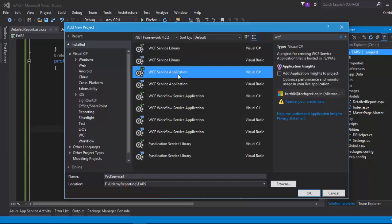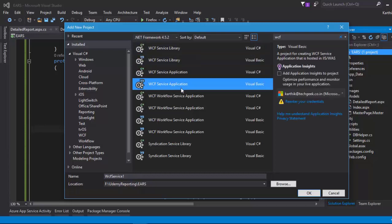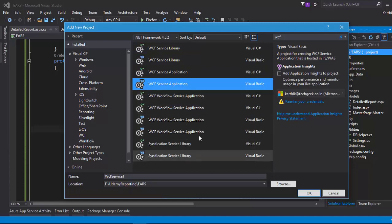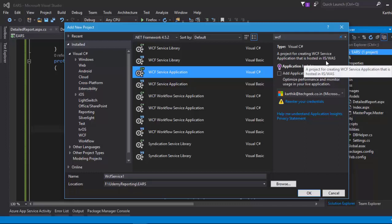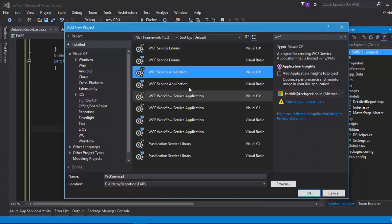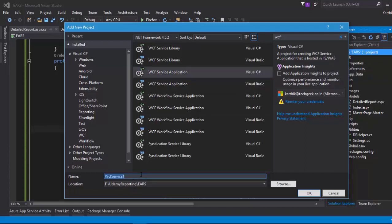There are different WCF project types available: WCF Library, WCF Library for VB, WCF Service Application, and WCF Workflow Service Application. We want the WCF Service Application, which is hosted in IIS or WAS. I'll name this project EARS_Service, created under our existing EARS project folder, and click OK.